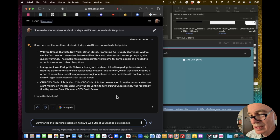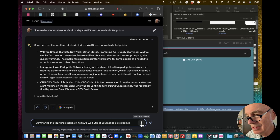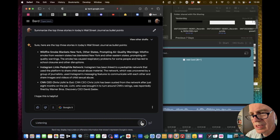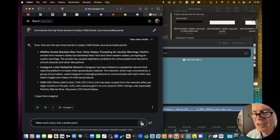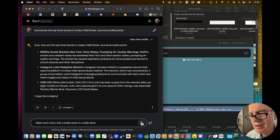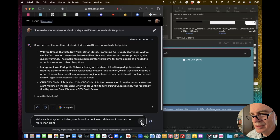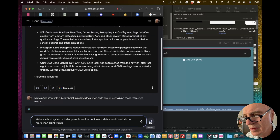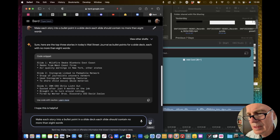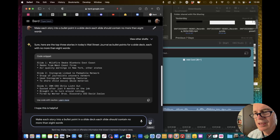So I'm going to now say: make each story into a bullet point in a slide deck. Each slide should contain no more than eight words. And there we have a slide deck.